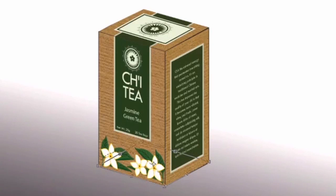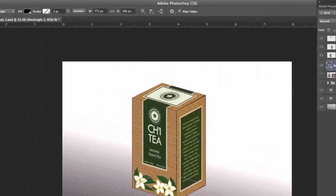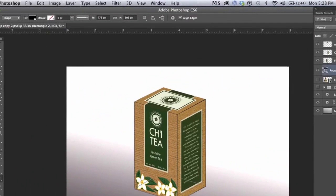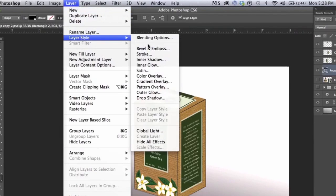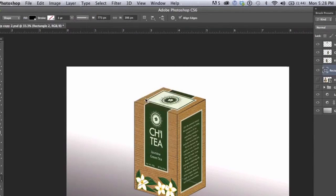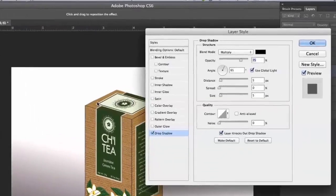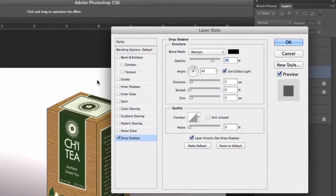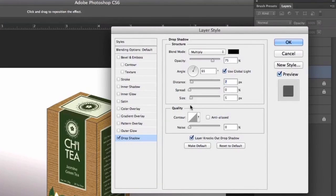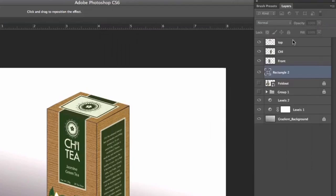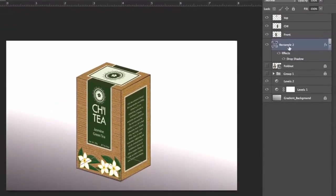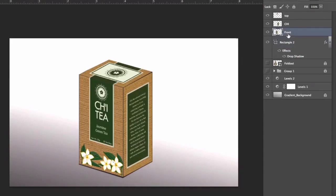And we're going to turn it into a drop shadow so the way you do this is go to Layer, Layer Style, Drop Shadow. And we can just play around with these a bit. Okay, now I've got a subtle little drop shadow.